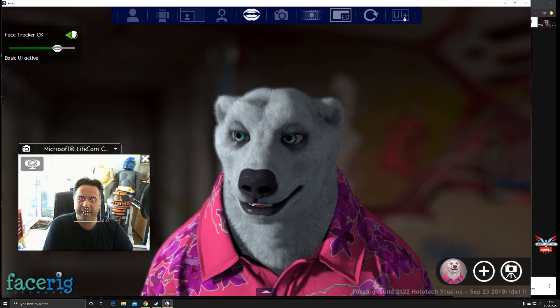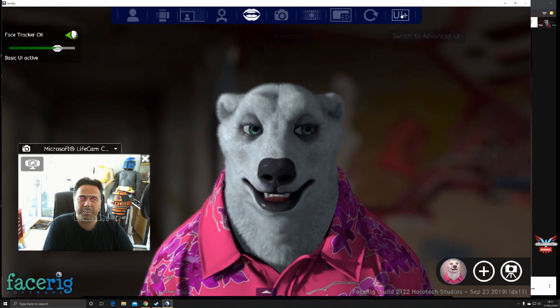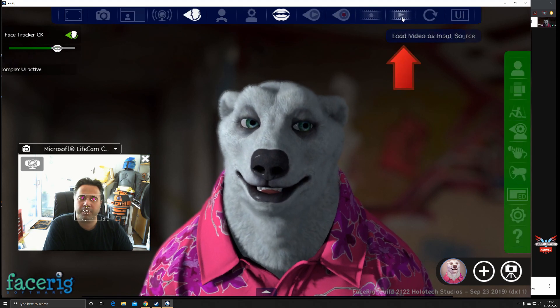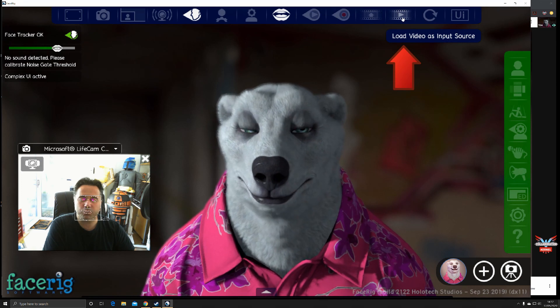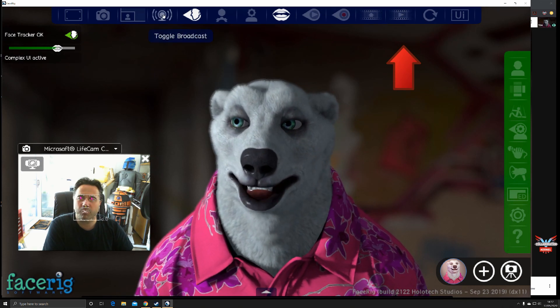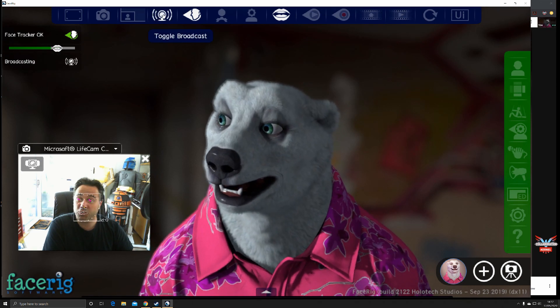This is the basic interface that you typically get. You can see there's no broadcast there. Always click on the UI Plus for the advanced input source. You can click on broadcast and then that gets sent to Google Meet.